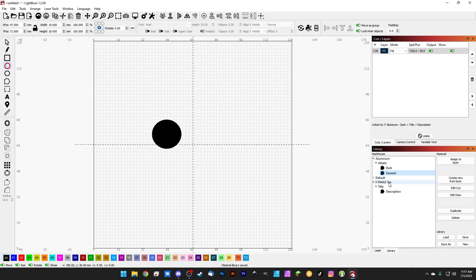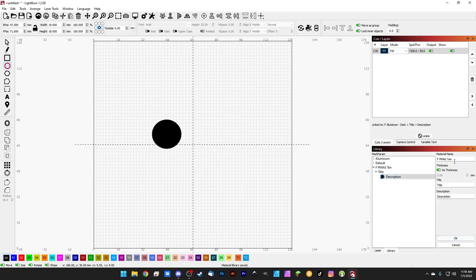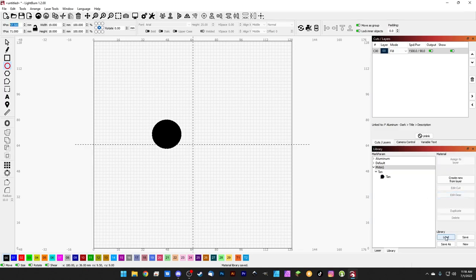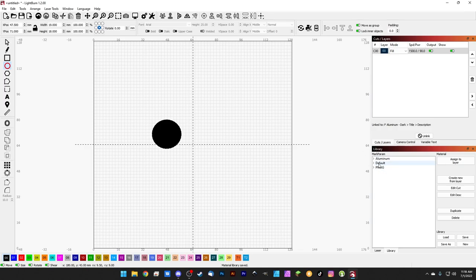We'll do the last one — the PMAG setting — just to complete them all. Collapse the aluminum entries, then edit the description: material is 'pmag,' title is 'tan,' description is 'tan,' and hit OK. Now we have PMAG with tan settings and the actual tan parameters. That's a great way to organize your library coming over from EasyCad. Your EasyCad library is now ported over and ready to go.